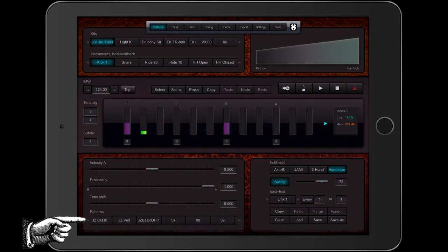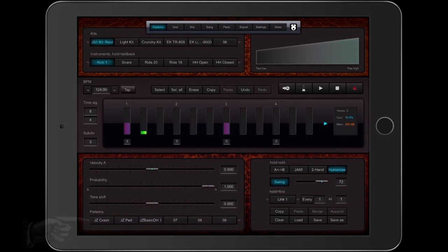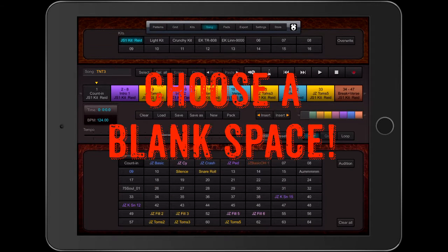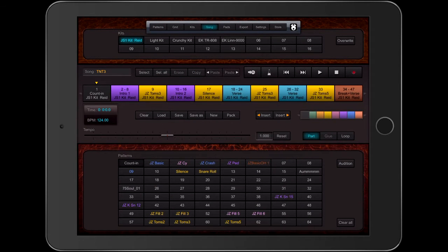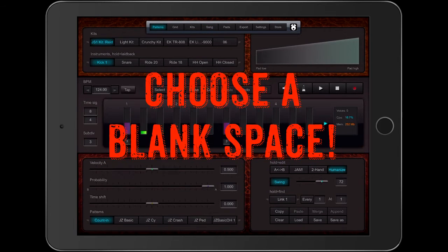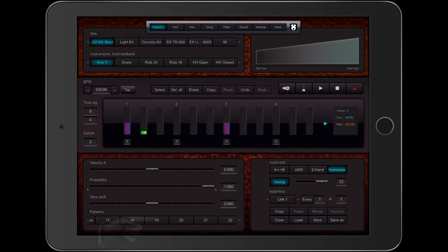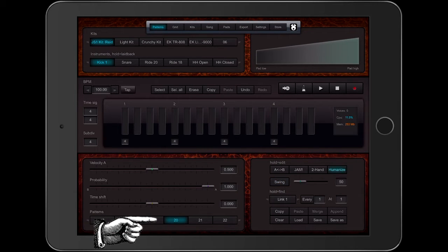I'm going to be constantly reminding you how important it is to choose a blank space so you don't cover up a pattern that you've already placed in your song. So let's pick an empty spot. Now, where are the patterns?